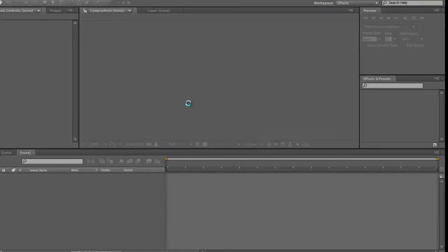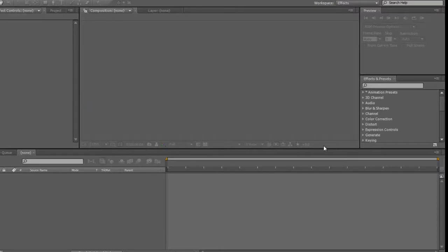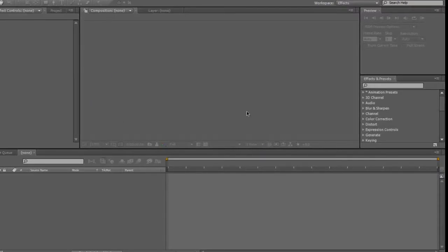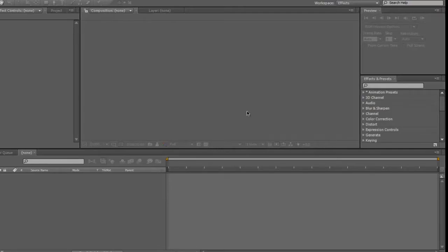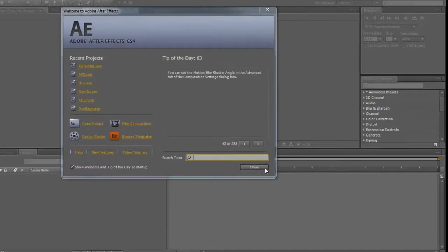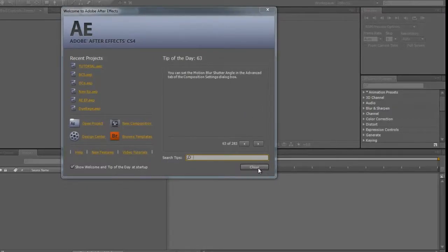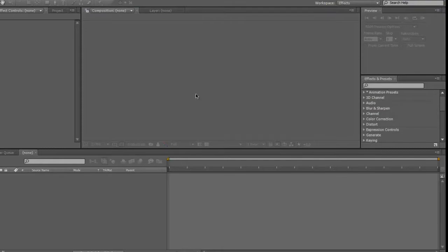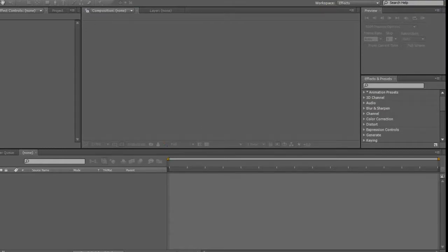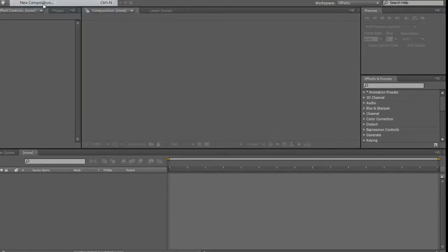Alright, so now that we have that open, first you want to make a new composition.